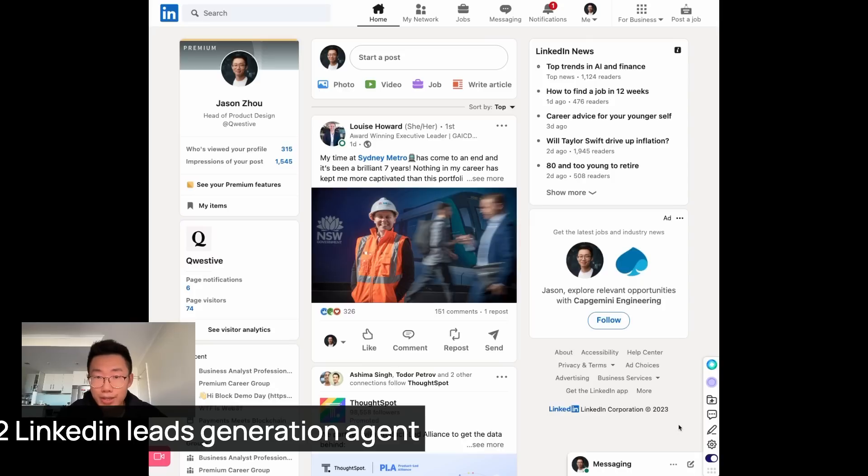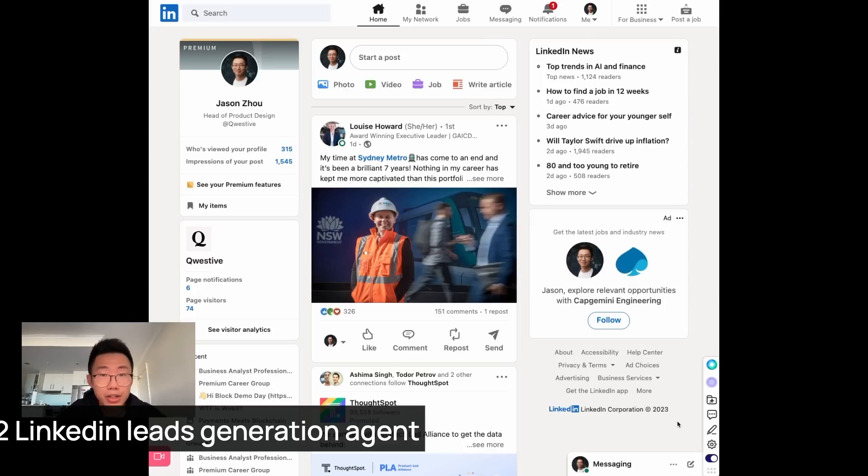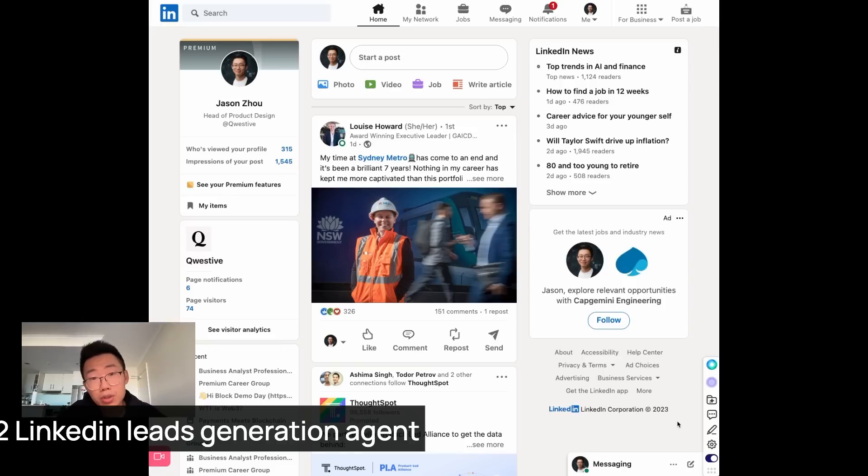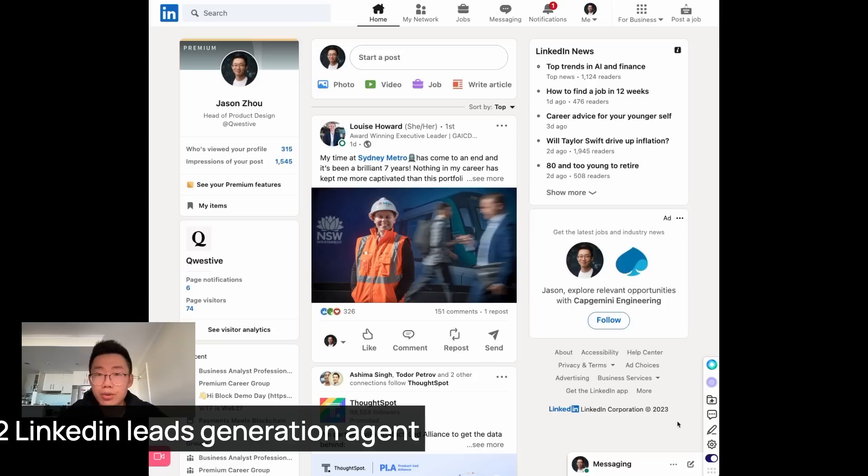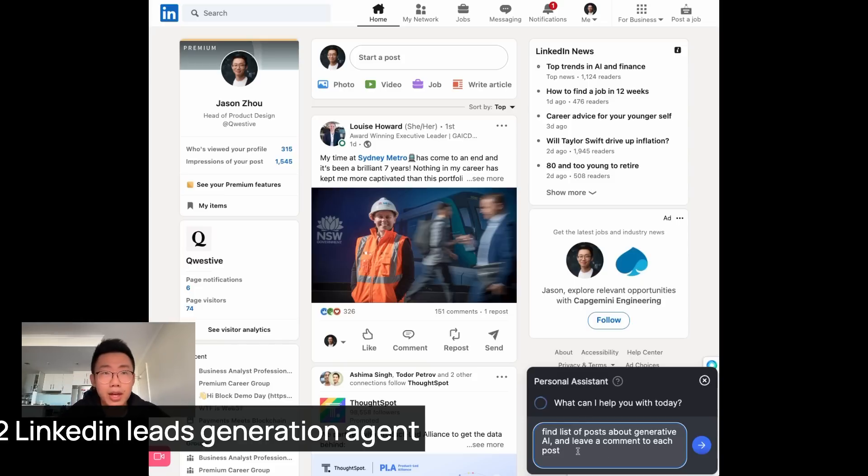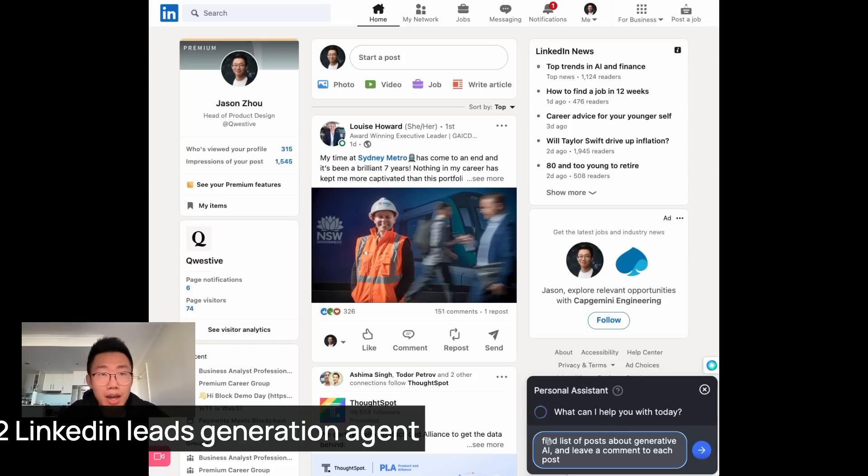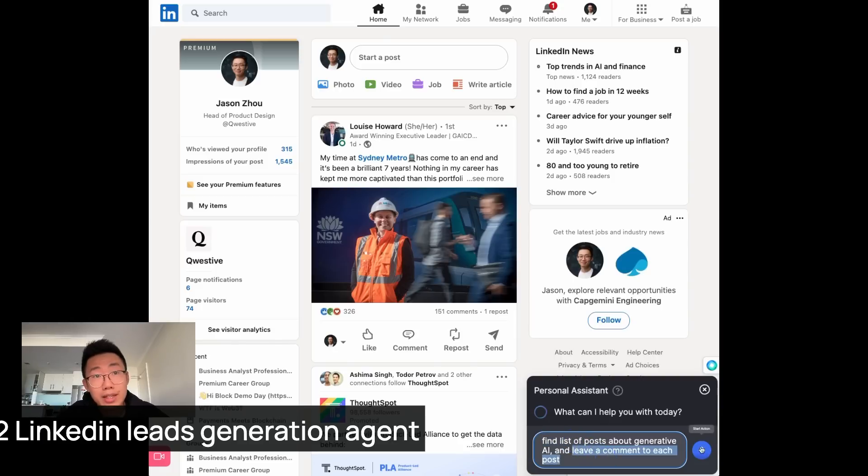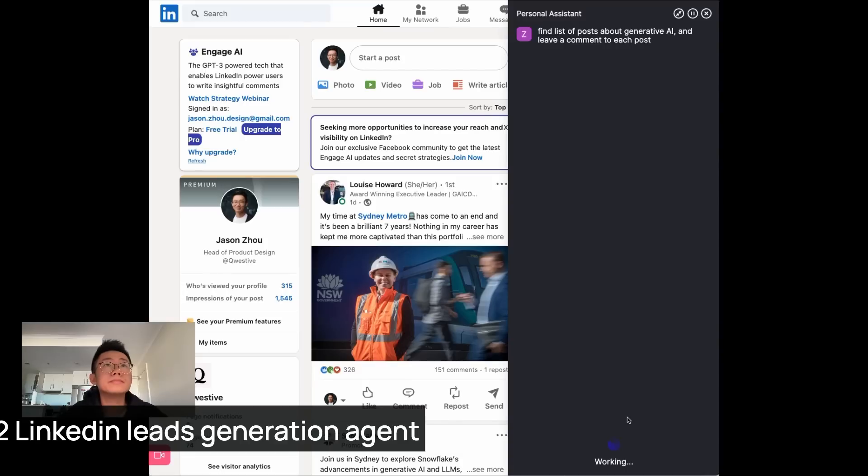So the next use case I want to share is lead generation in LinkedIn. One lead generation strategy I know people do is they will try to find posts from potential customers and comment under their posts to warm up the connection. So when they reach out, the customer already have some impression or connection with this person. And I think that's one use case that this personal assistant can potentially do. What I will do is I will give it a task, find a list of posts about generative AI, and then leave a comment to each posts and let's get it running.